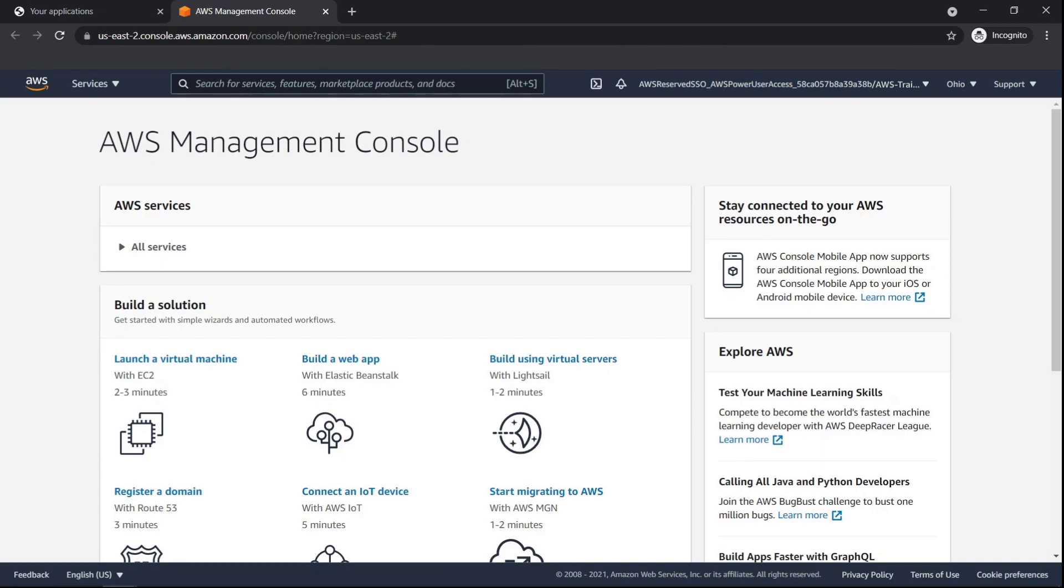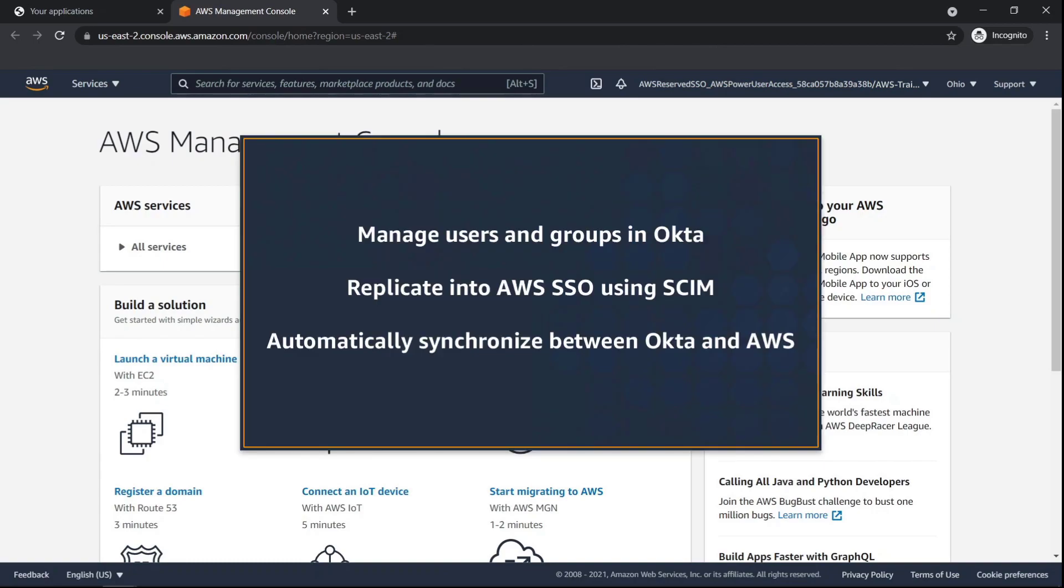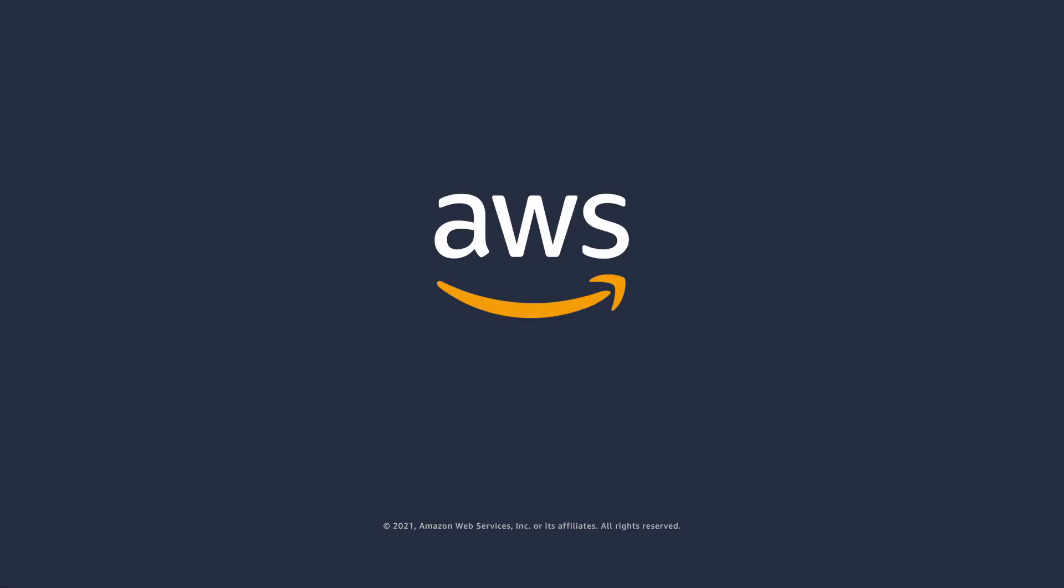You've just seen how to integrate Okta with AWS SSO in an AWS Control Tower environment. You can learn more about this topic in the description and links for this video. Thanks for watching. Now it's your turn to try.